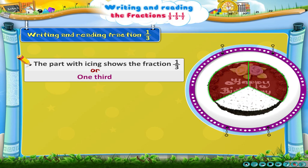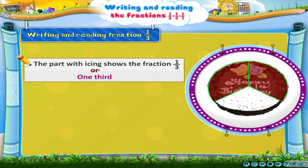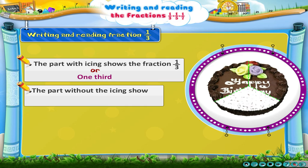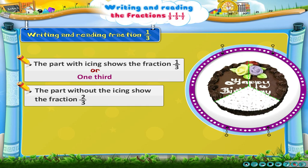Now look at the part without the icing. There are two parts without the icing. So they show the fraction 2 upon 3, or 2 thirds.